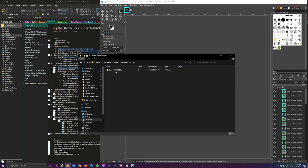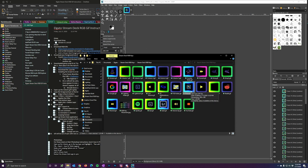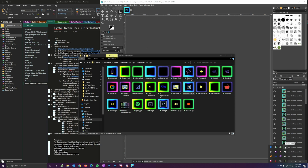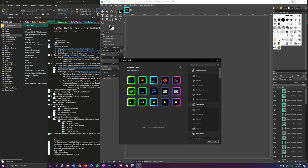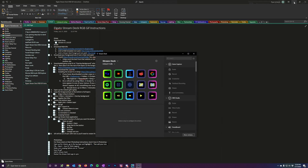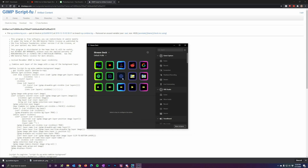Now open up the Stream Deck software. I already have it installed with my other keys set up. Each key performs a function — I have keys that open websites like YouTube, Amazon, Reddit, and Google, and others that open applications like Spotify and Lightroom. I want to add a new key here. There are all kinds of different functions: Game Capture, OBS, Soundboard, Stream Deck, StreamLabs. What I want is System — Open Application.